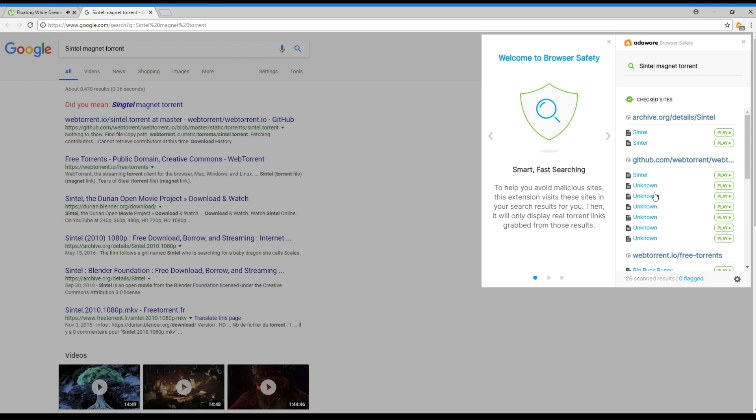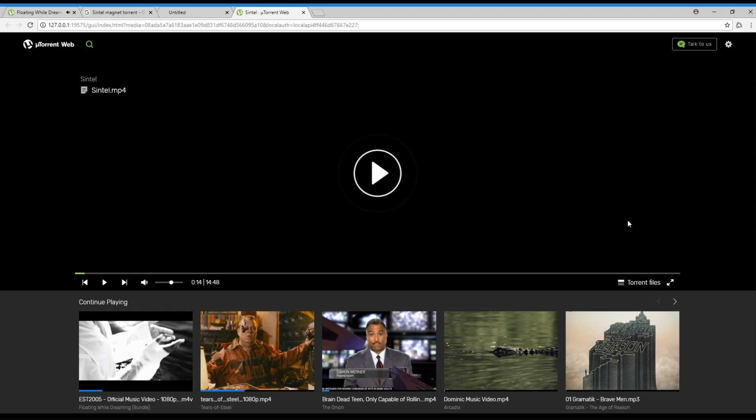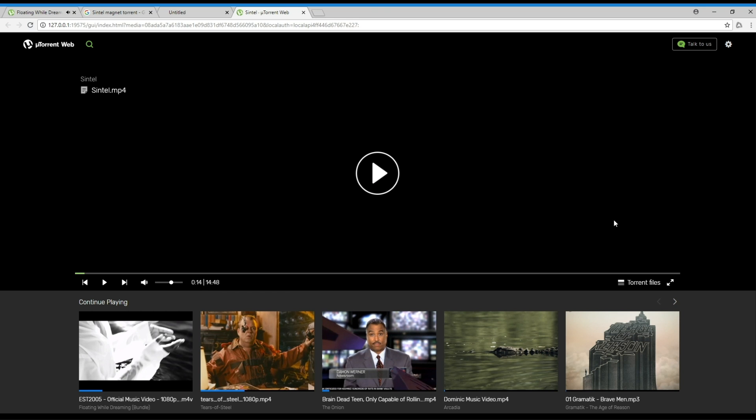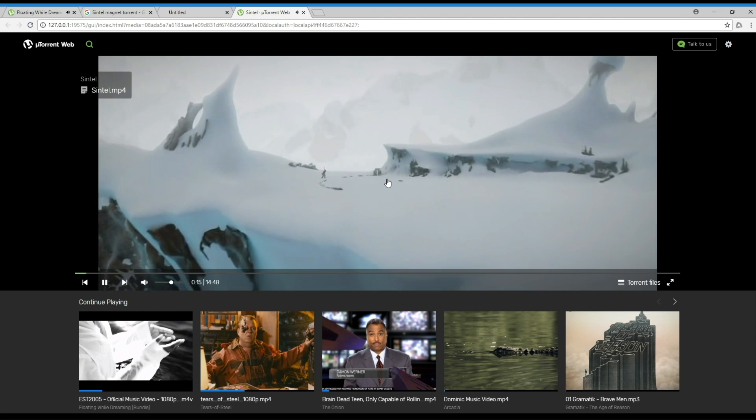By having the results load into the extension, you just click play on the link of your choice and uTorrent web will download the torrent and play it without you ever having to visit a single website.